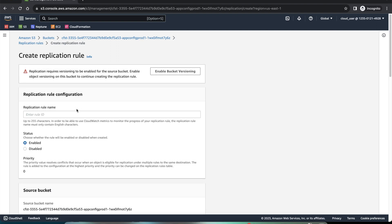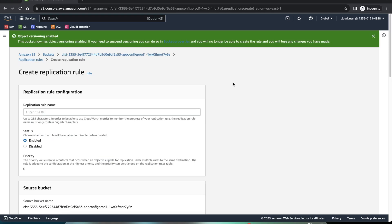I'll create a replication rule. The first thing you'll notice is that in order to create this replication rule, we need to enable versioning on the source bucket. So we'll click on this, which will enable the versioning. And you can also go directly in the management and enable versioning.